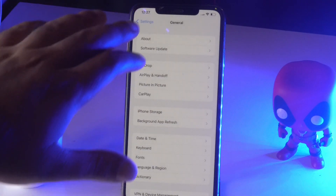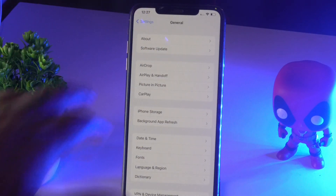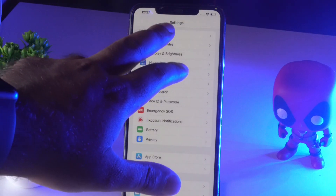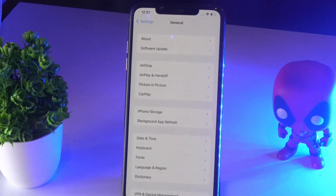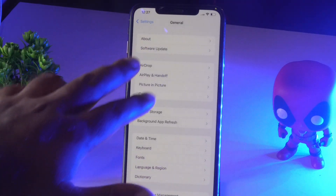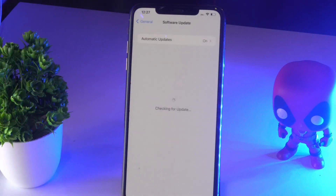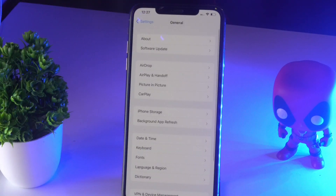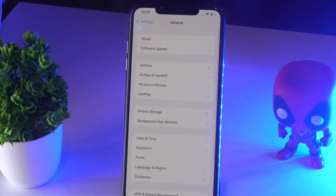If that doesn't work, solution number two is to make sure you are on the latest version of iOS. To check, go to General, tap on Software Update, and check for available updates. If there are updates, install them.